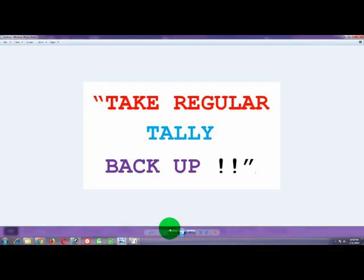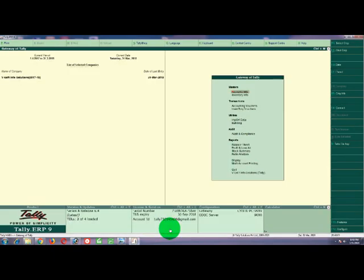Namaskaram. In this video, we will do two options for split company data. We will do split company in two processes.